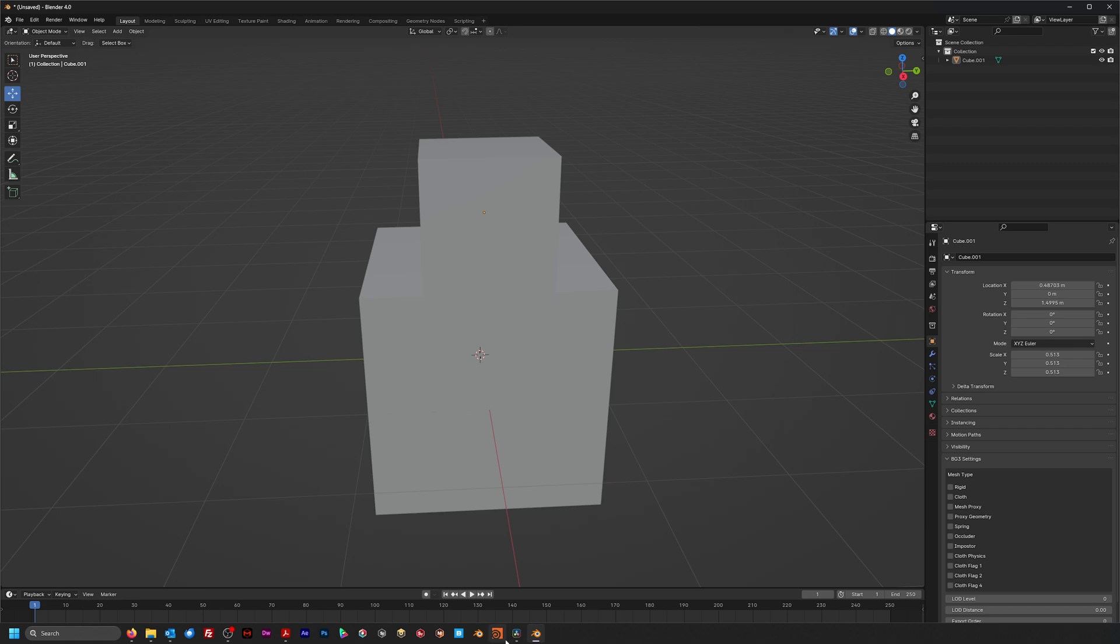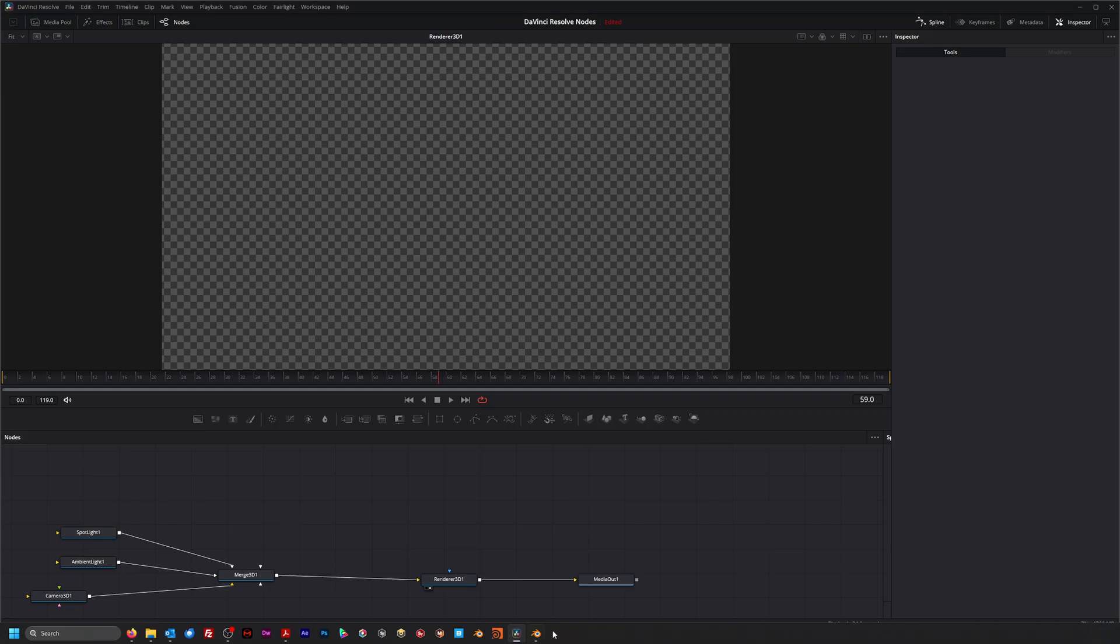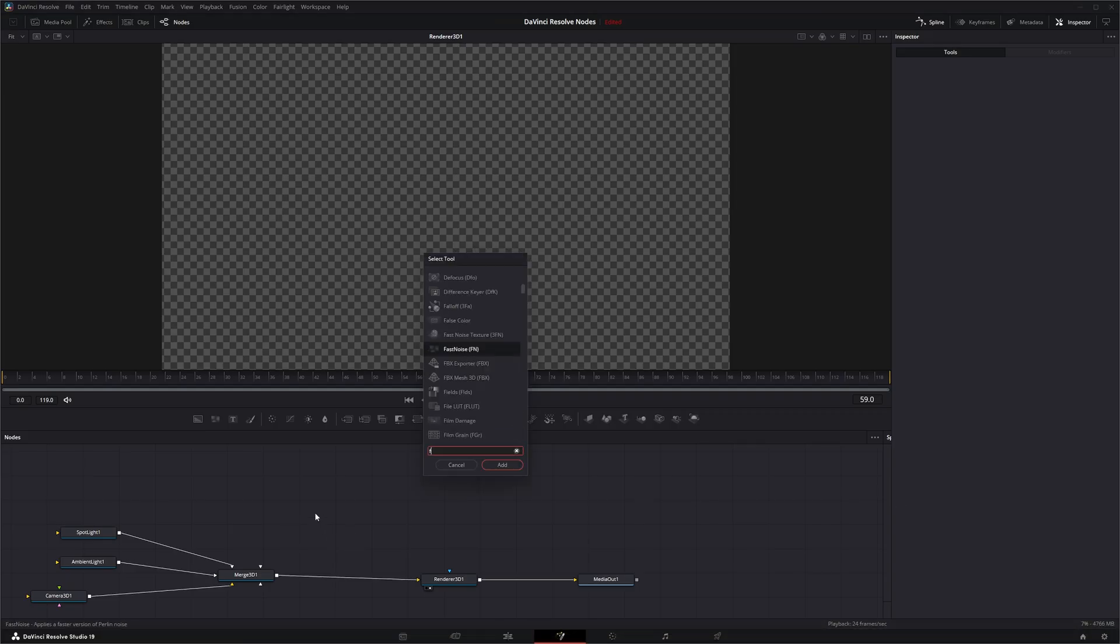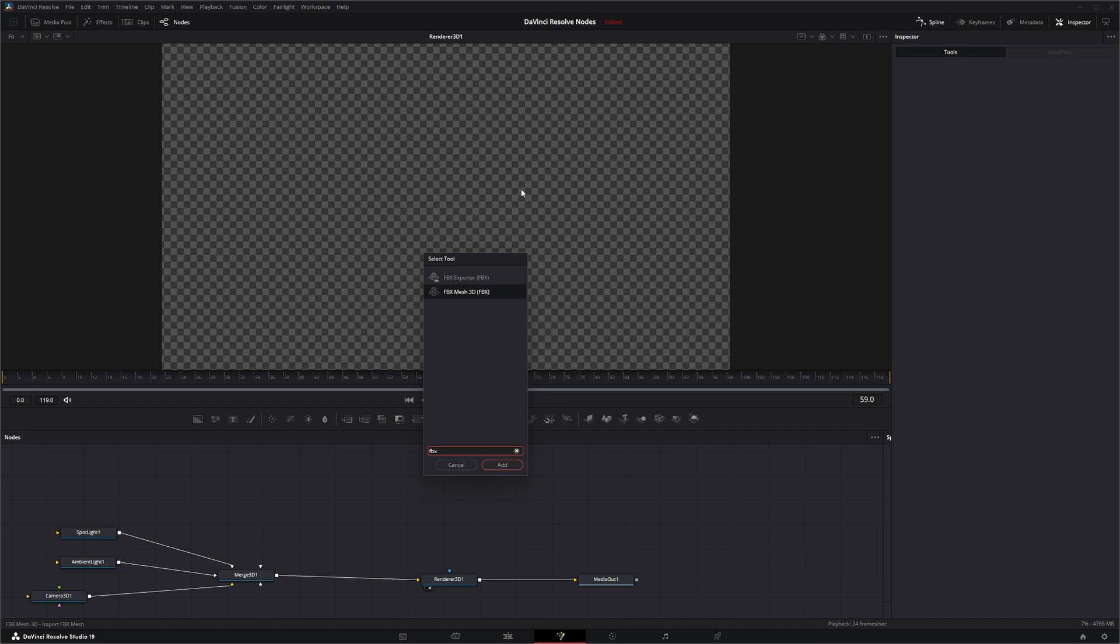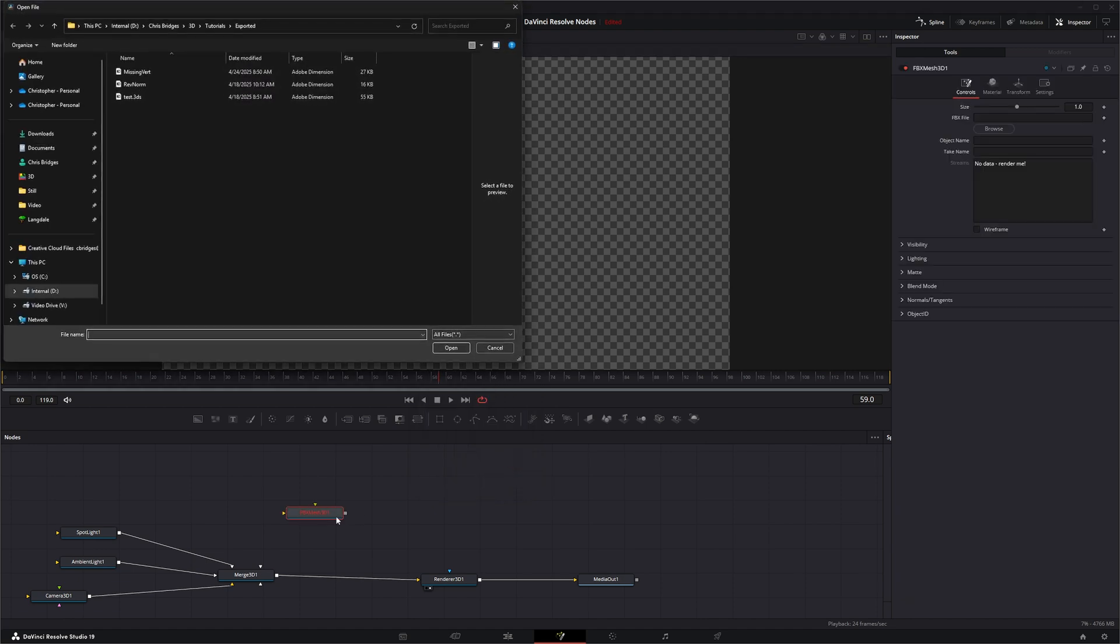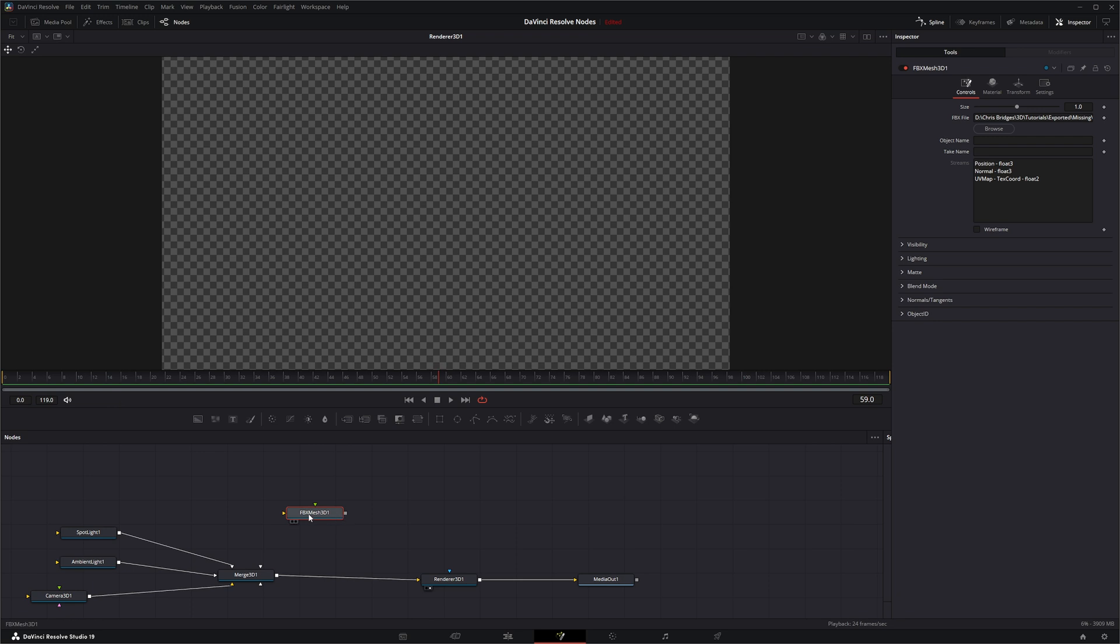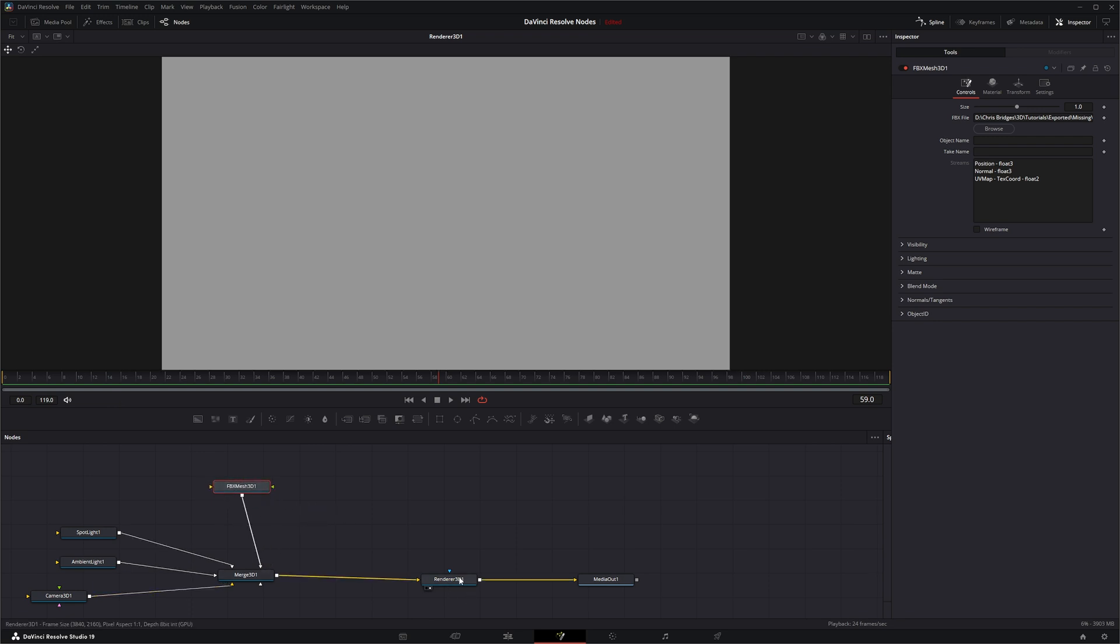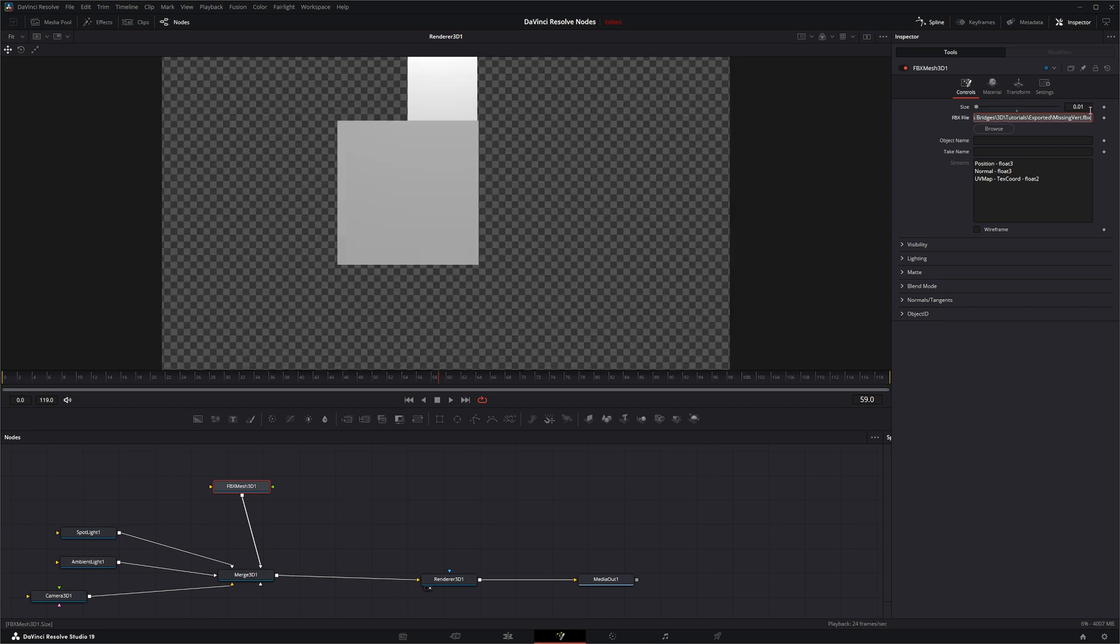And jump back into Fusion. So we're going to bring in our FBX. So we'll use an FBX Mesh 3D and bring in our awesome model we created. And let's knock that size down to 0.01.